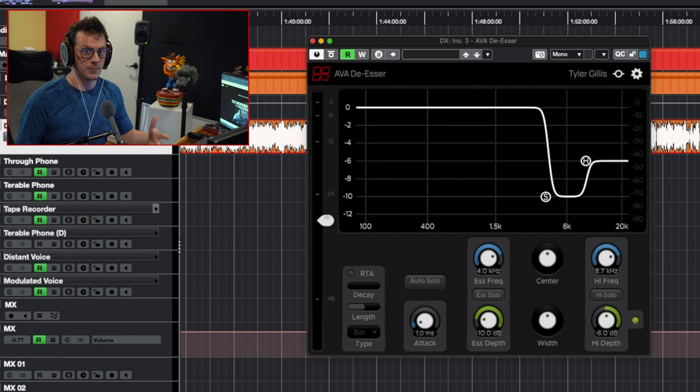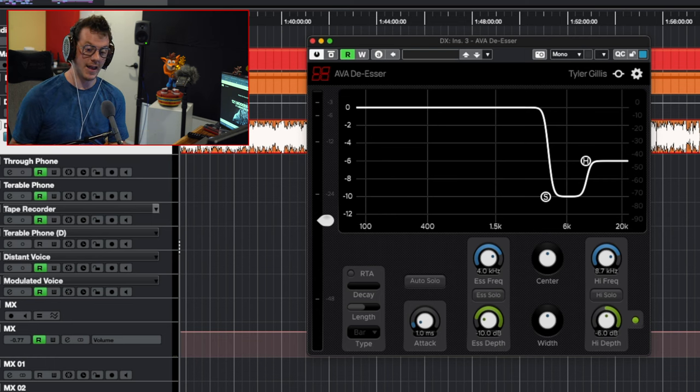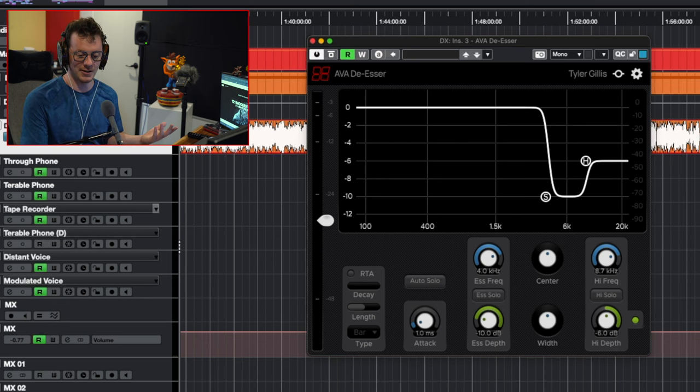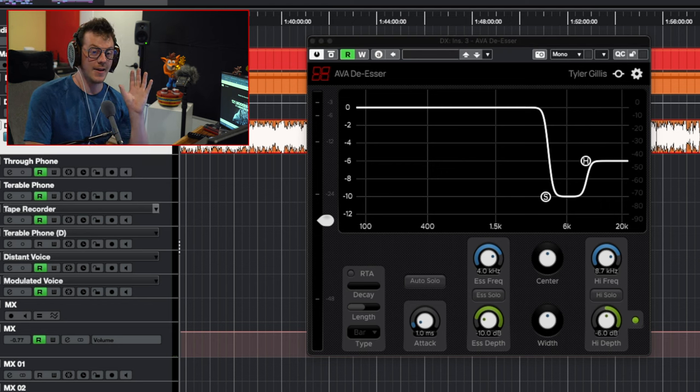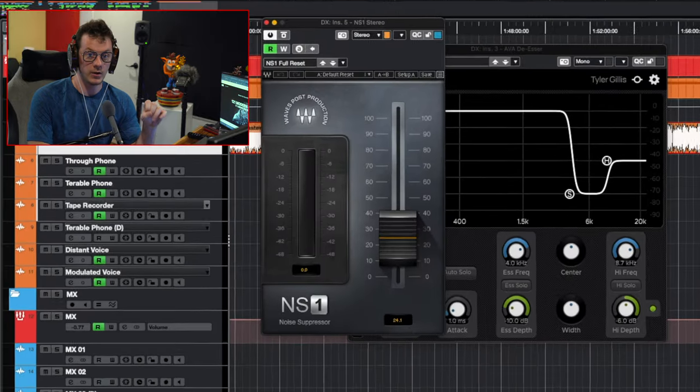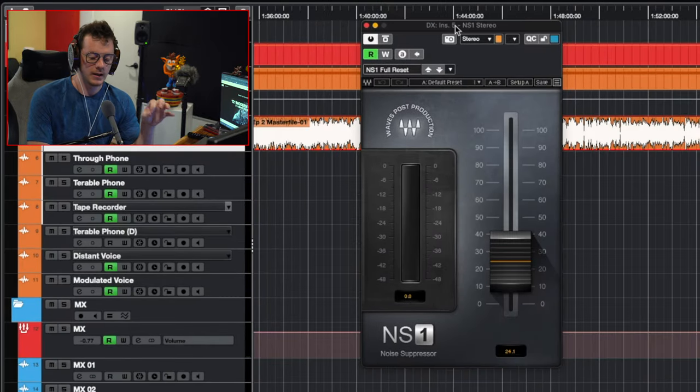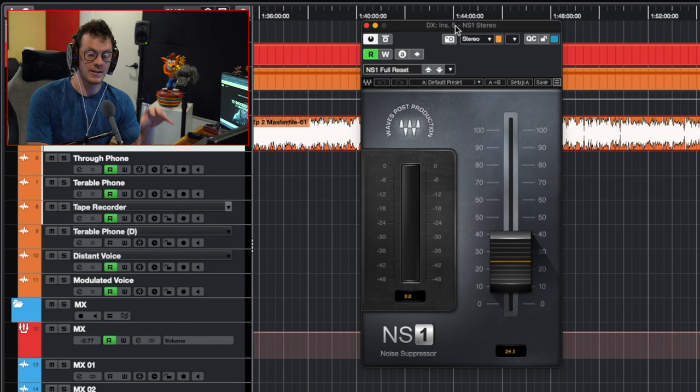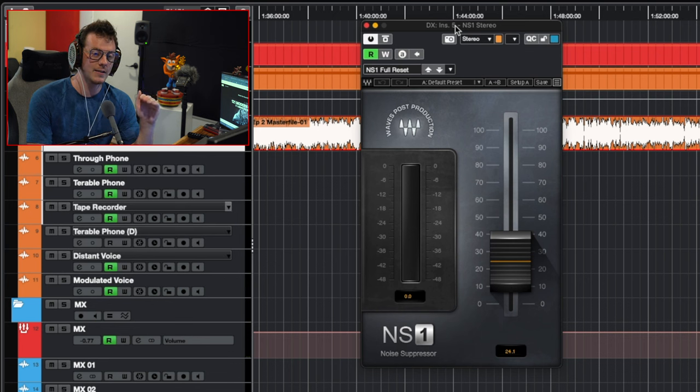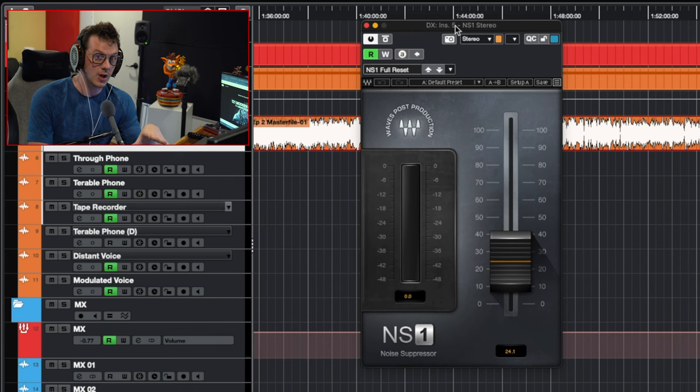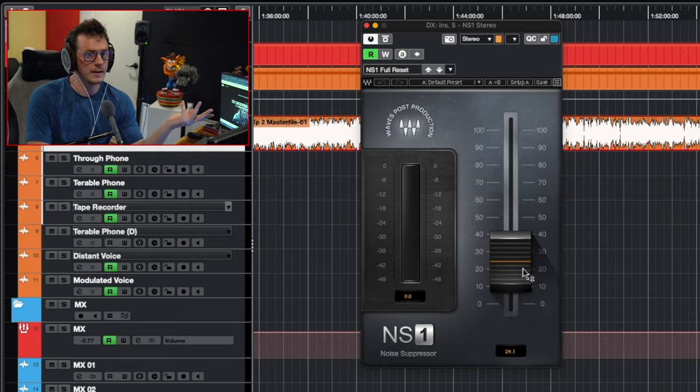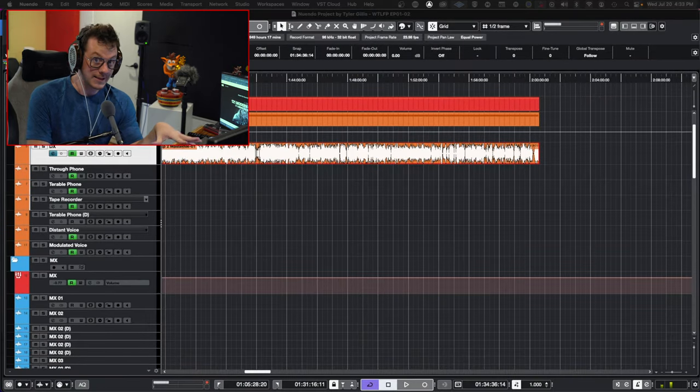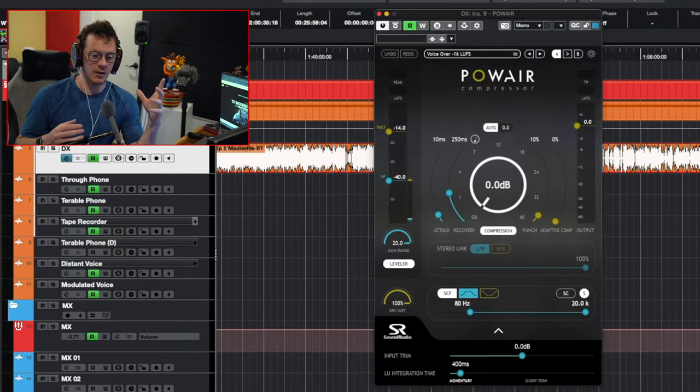The next step is de-essing. And again, if you have the FabFilter Pro suite, Pro-DS is great. I'm using a program called Ava De-esser. I just like the visual of this plugin - I can change it to be a spectral viewing option as well. It just helps calm down some of the S's. From there, I have a very gentle amount of noise suppression, and that is done through NS1. The reason why I'm using NS1 is it does a fantastic job at just touching the high end, that high end hiss that you normally get from microphone setups or from ambient rooms. It does a really good job of cleaning that up. It's just the smallest amount, and I can automate this up and down depending if I need more or less.